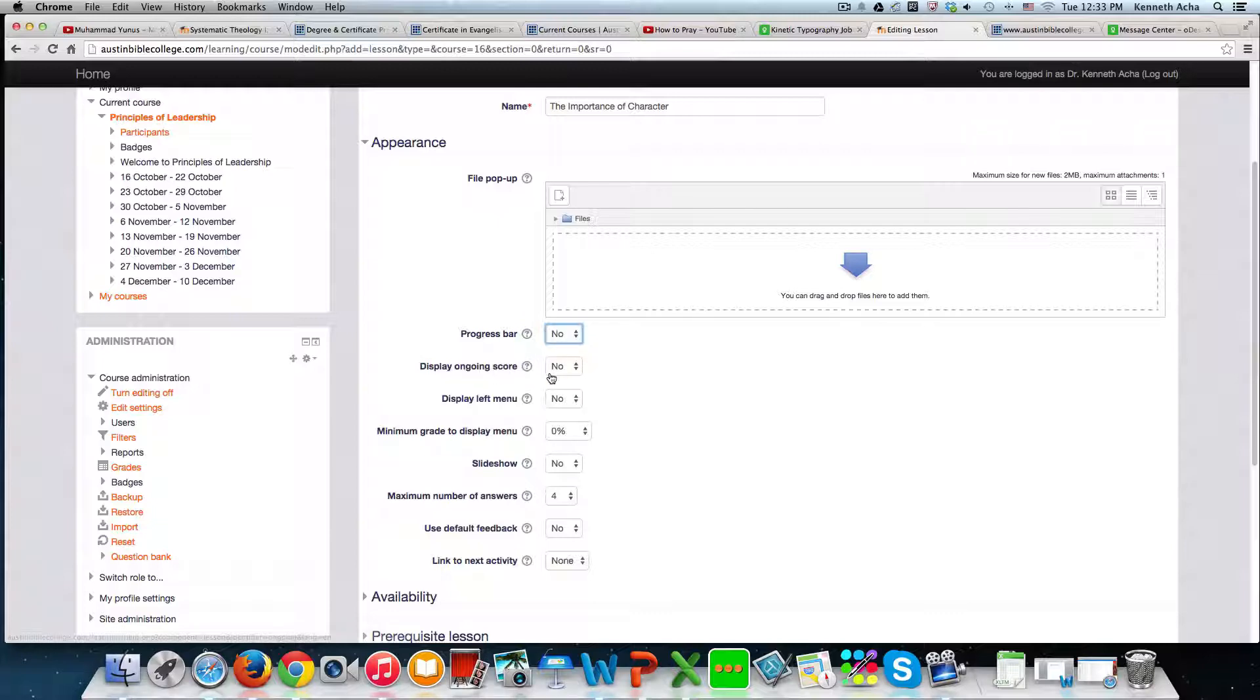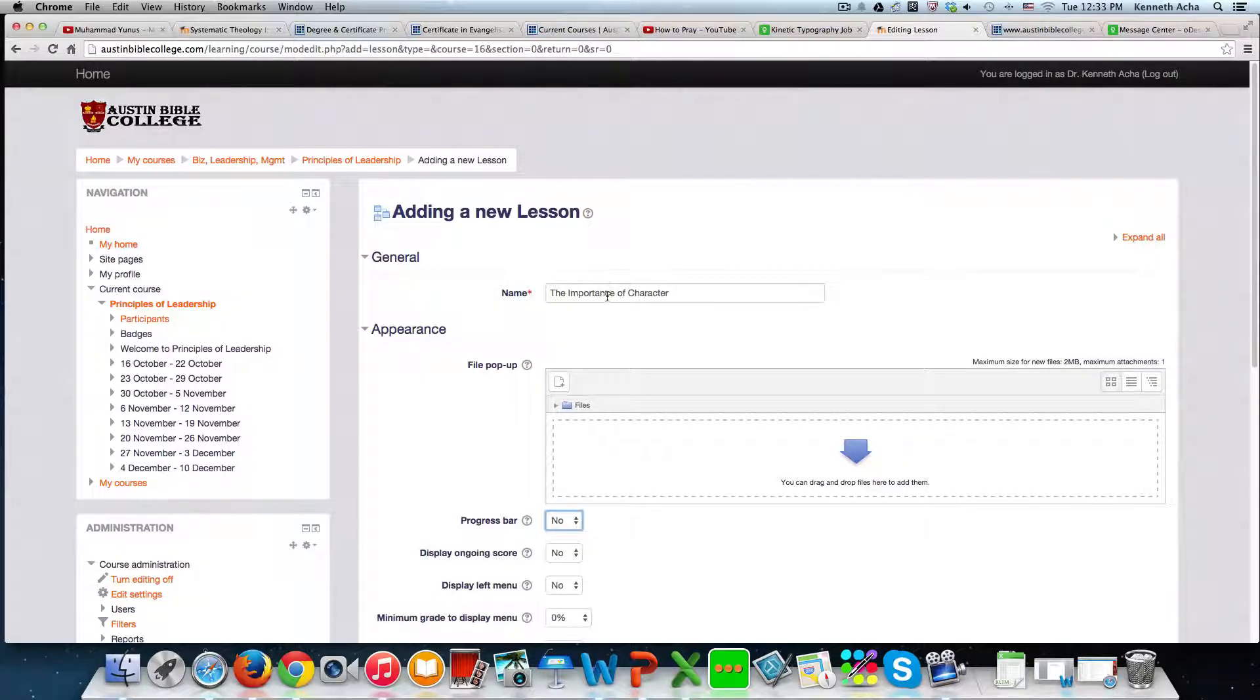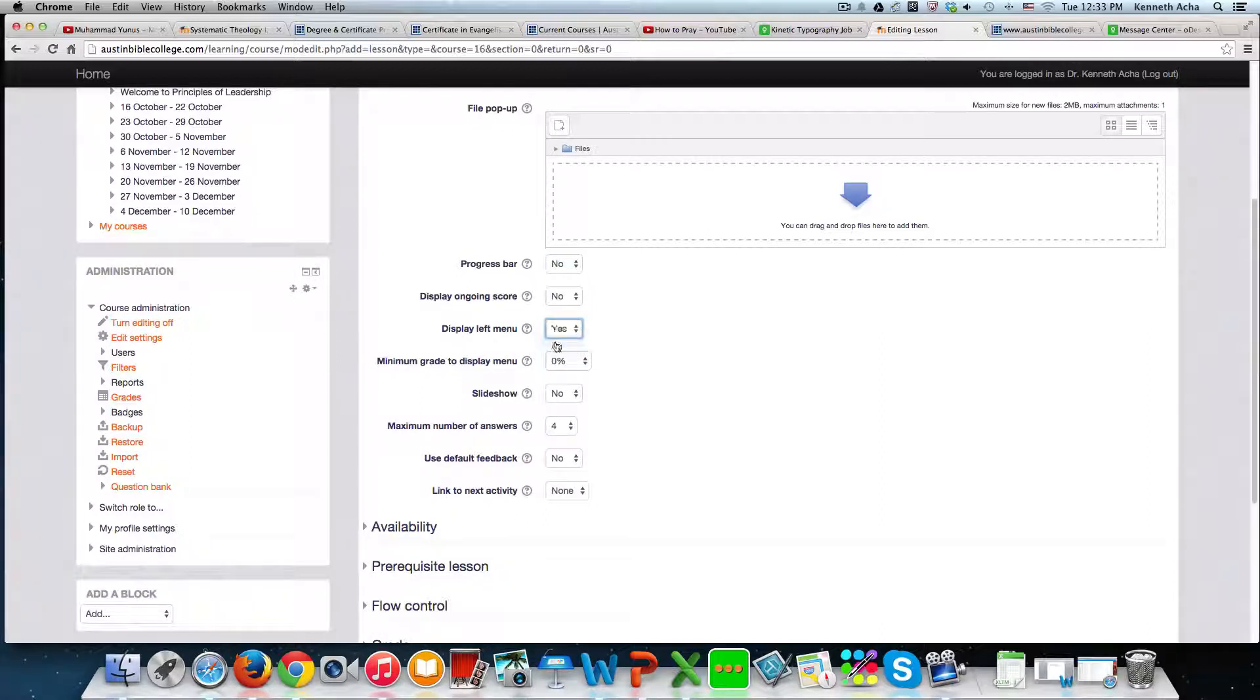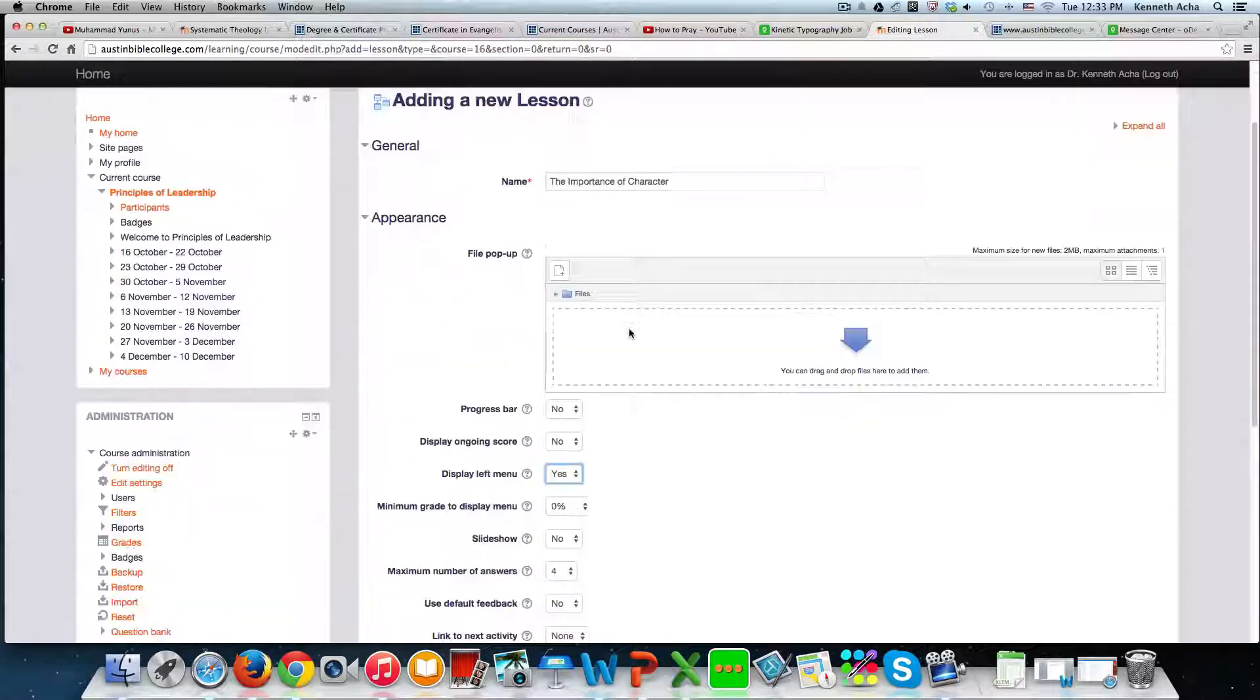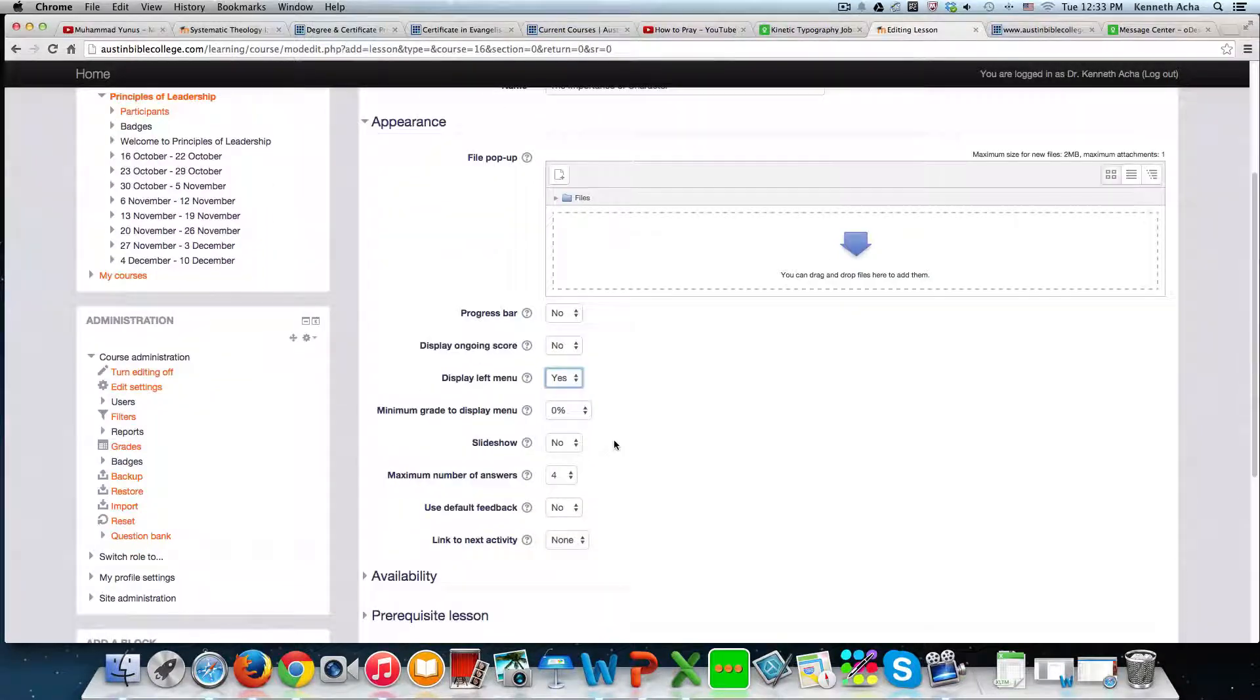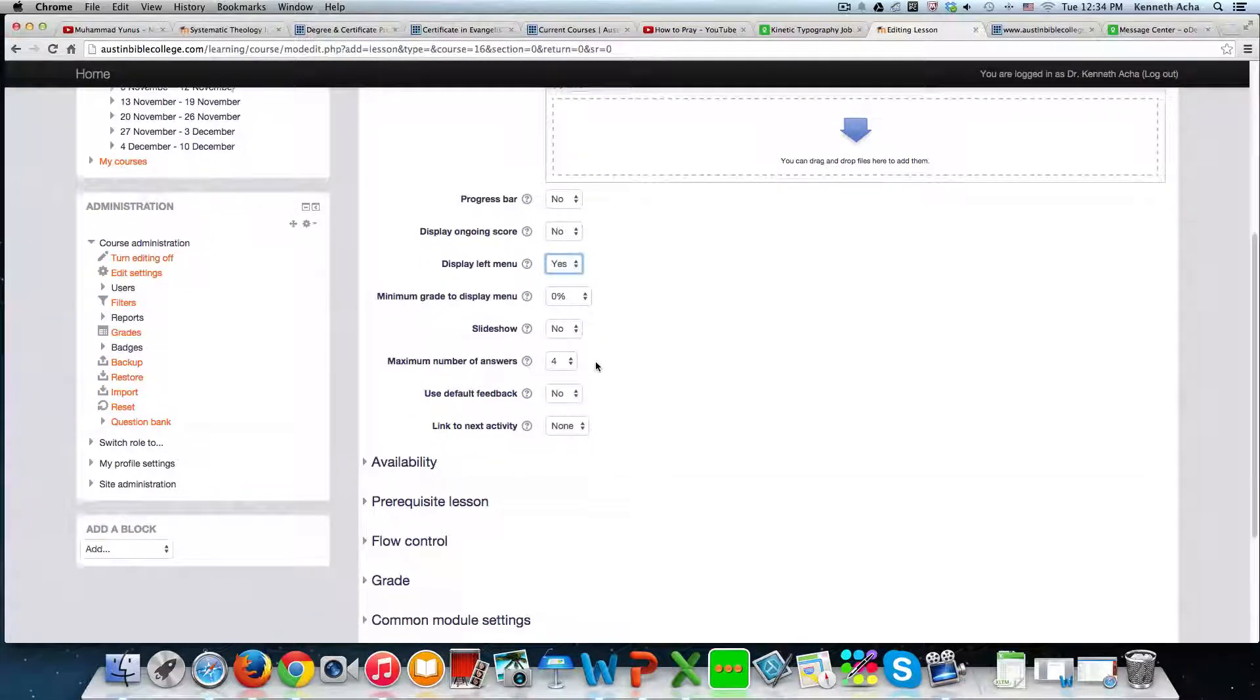Display ongoing score means that people will see their scores. If you give quizzes, because the beauty of using a lesson is that you could put quizzes in between each lesson. I don't do that, but you could just go through. You could leave this as it is displayed to the left. I would say yes, actually. Display menu to the left is going to give us a menu right here on the left hand side of your screen. It's going to give you a menu right there. I want it. So I'm going to say yes. Display score. I don't want it because I'm not even going to ask questions. But if you are going to separate your lessons with questions, you should decide to see if you want the student to see that minimum grade to display. I don't want to show that.